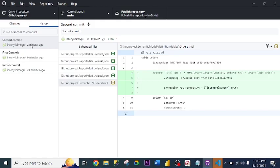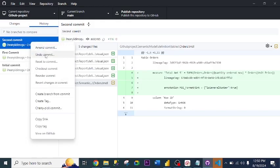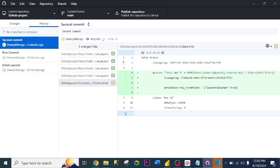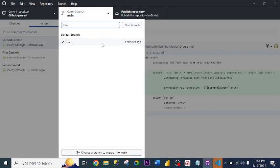I can go ahead to undo the commits or reverse the changes made and so on. You will observe that all the changes and commits I made were done in the main branch, and that's the only branch I have here.